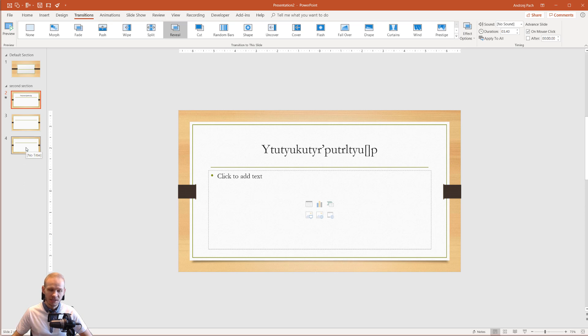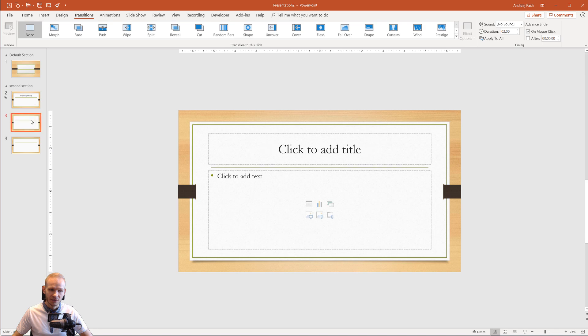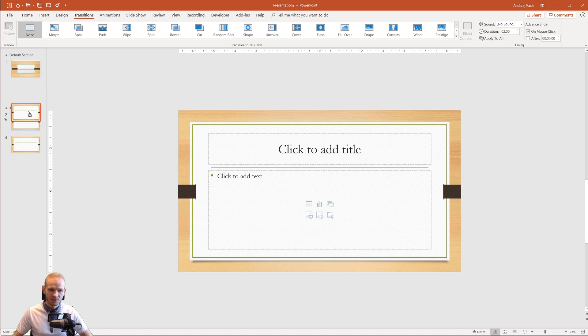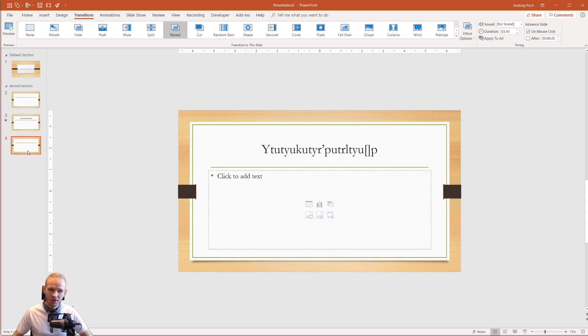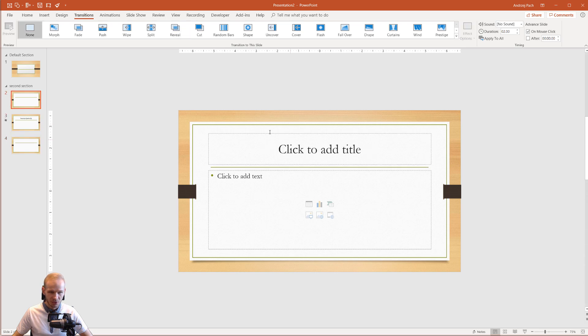As I said previously, you can take slides and you can change their position, you can move them between sections and you can really freely edit this when you are doing something in PowerPoint.